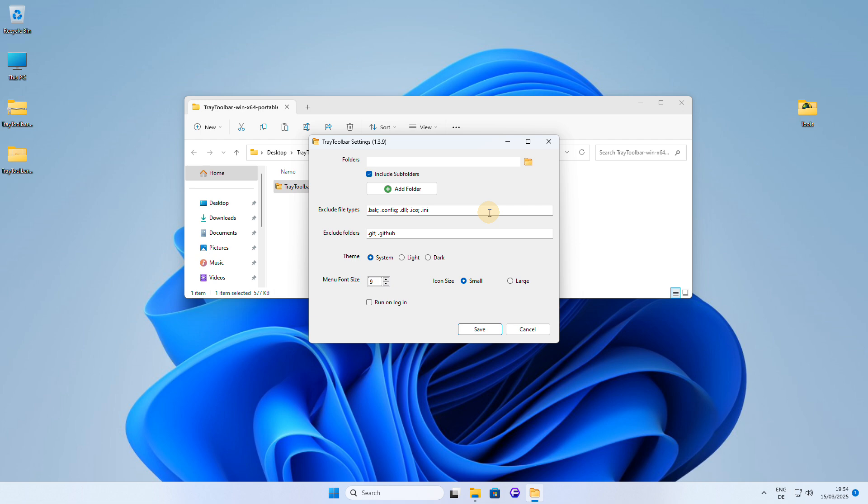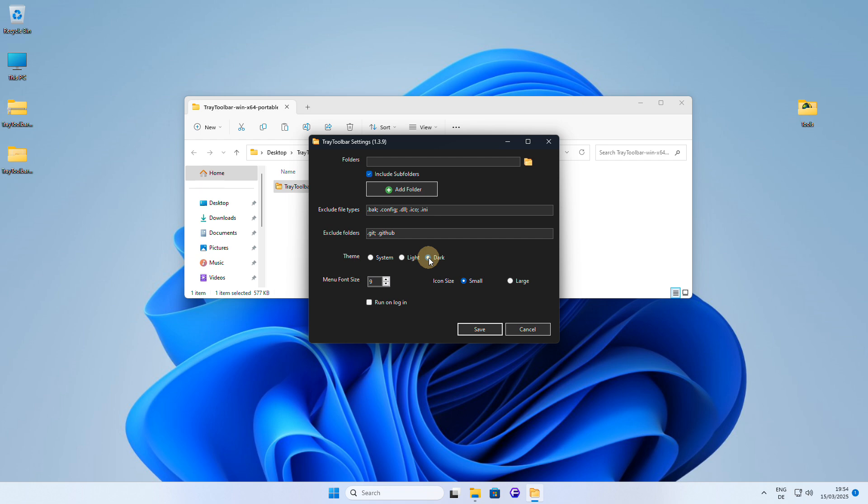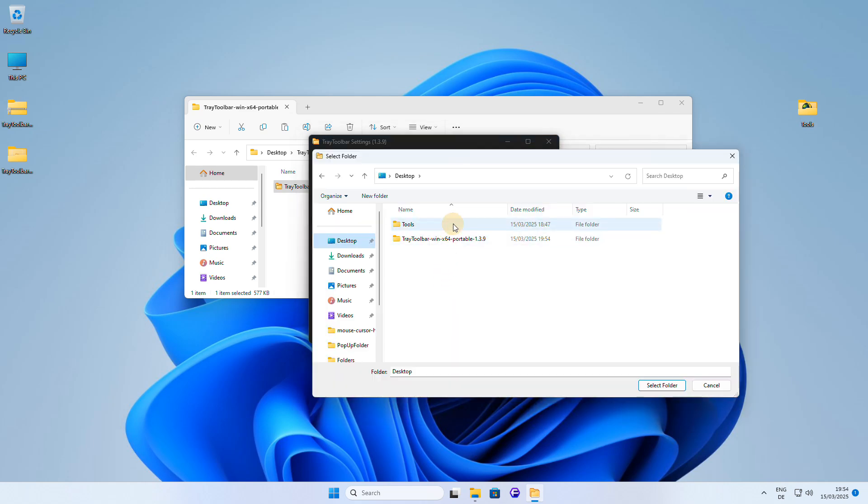Here, in the options window, you can define which file types to exclude, select the root folder that you want to use, choose a theme—I personally prefer the dark theme—and also configure the application to auto start when Windows starts so your toolbar is always ready to go.